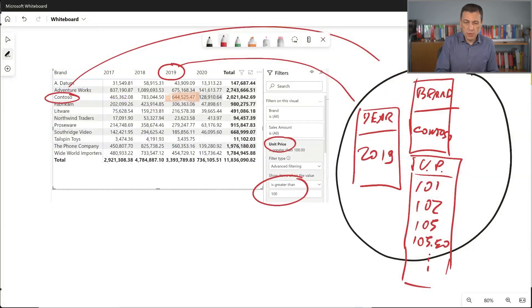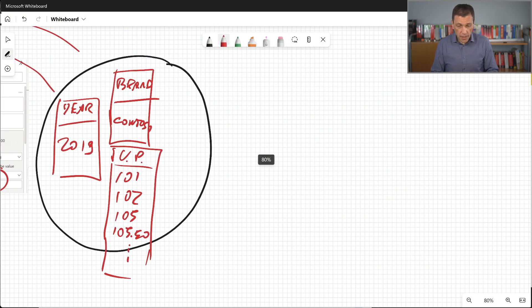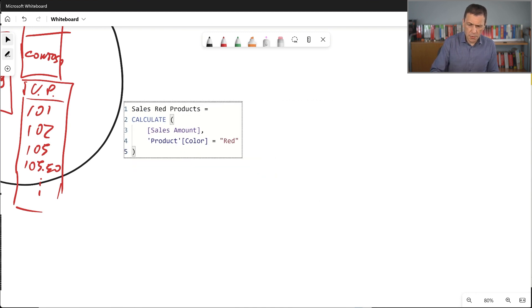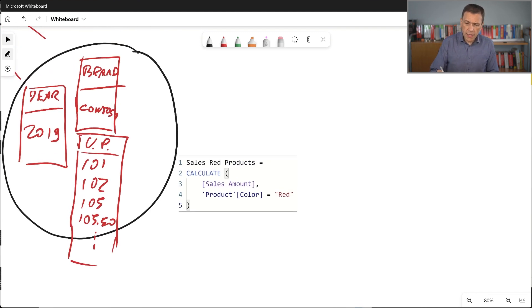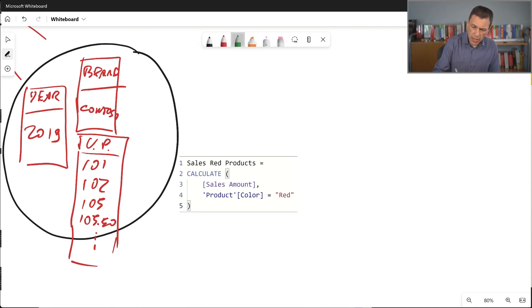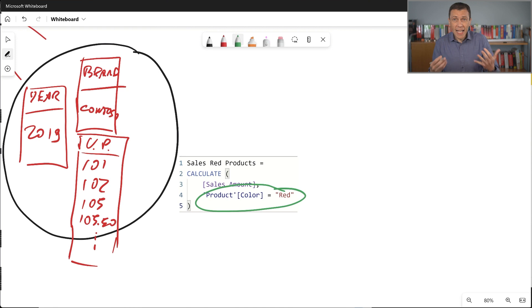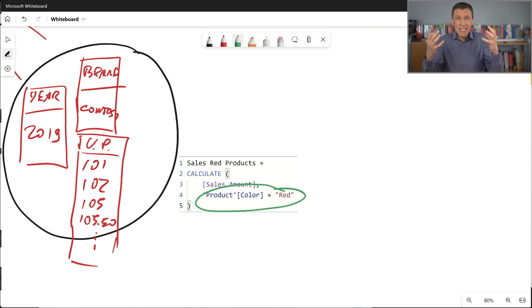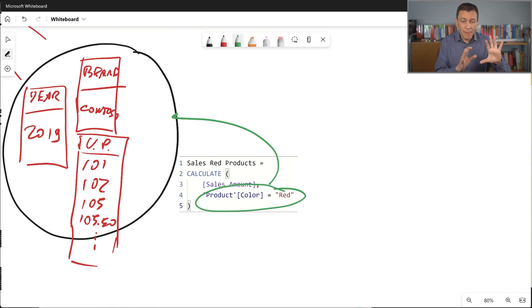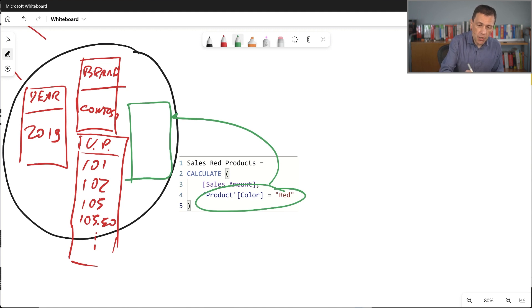So if I move the filter context here and I paste the definition of this measure, you notice that the new filter we have is product color equal to red. So this is a new filter that is added to the filter context. And so what happens is that calculate receives the current filter context, which is the one that we described before. But now we have an additional filter here, which has the color.